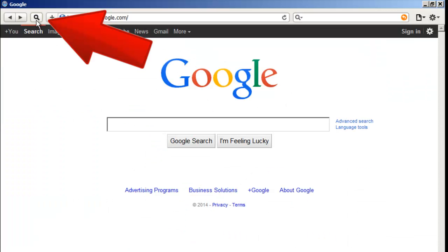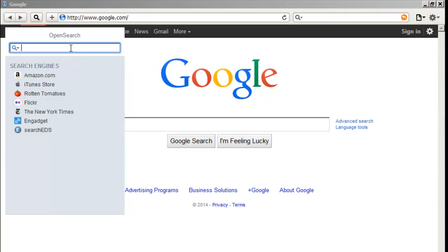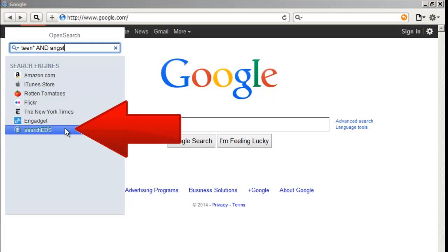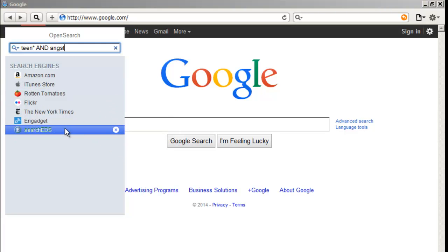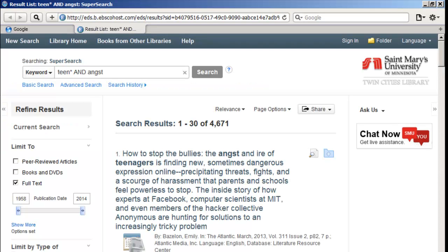In Safari, select the magnifying glass icon to the left of Safari's address bar, type your search terms into the search box that appears below, select Search EDS from the list below, log in with your St. Mary's credentials, and hooray! SuperSearch results!